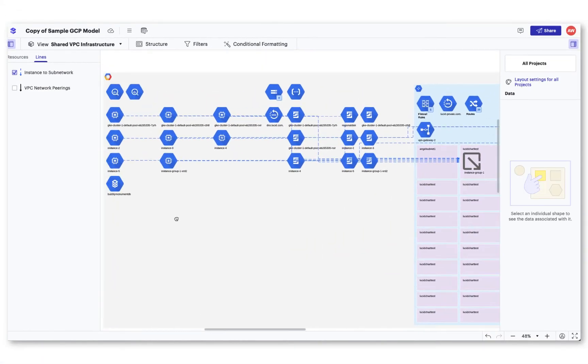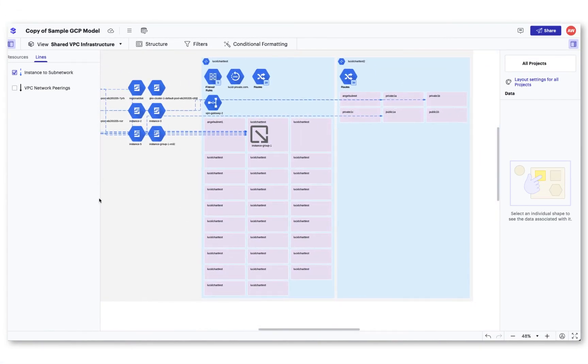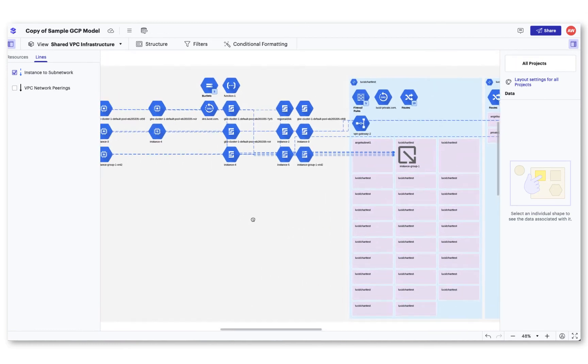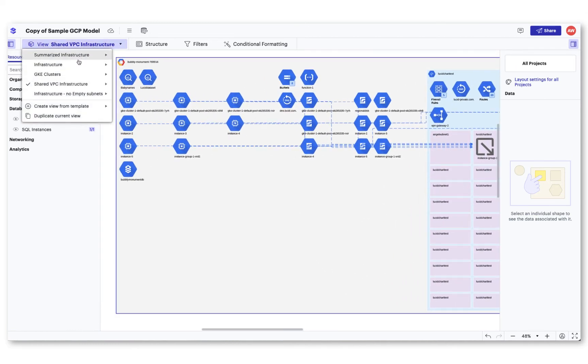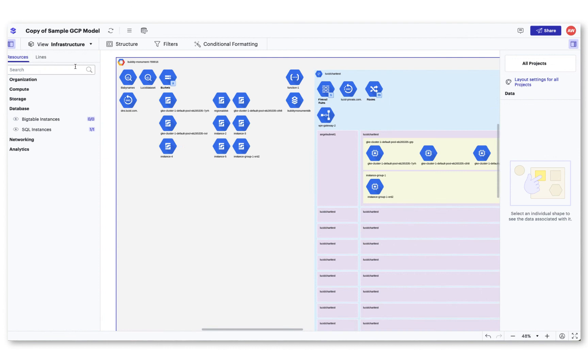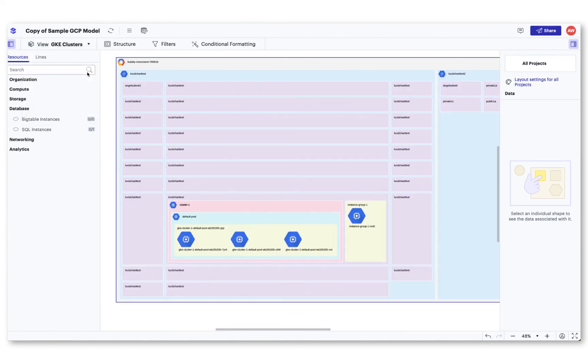Being able to visualize and see what you need from your cloud architecture has never been easier than it is with LucidScale. Now that you have created many different views of your infrastructure, check out our next video to learn about how you can continue to visualize your infrastructure with the LucidScale layout window.